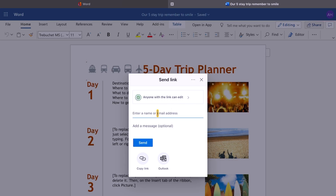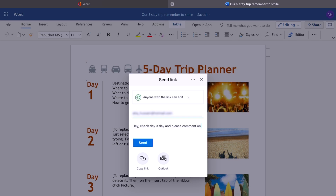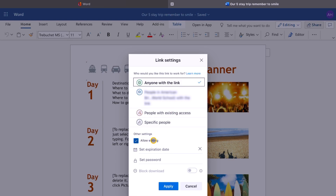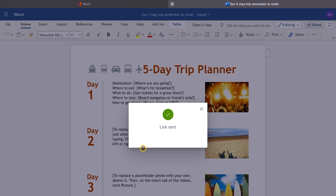We can also share this document with anyone we want, so we can have different collaborators editing in real time. Go to the share button and put an email address in. You can also add an extra message — for example, 'Hey, check day three and please comment on the itinerary.' You can set the link so anyone with it can edit. You can also set an expiration date and set a password for additional security, then send it out to your collaborator.